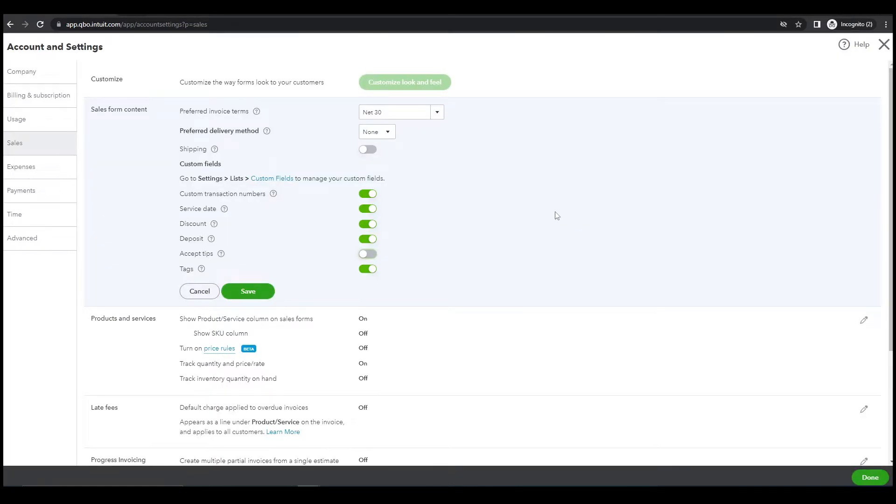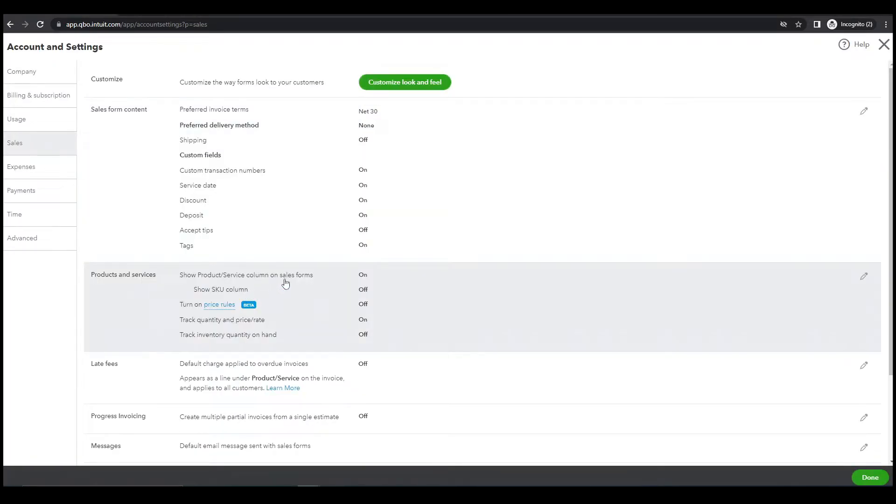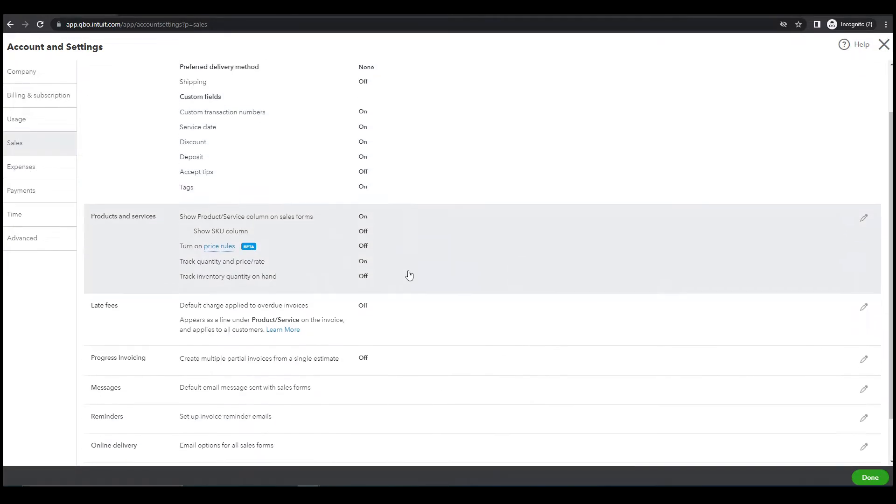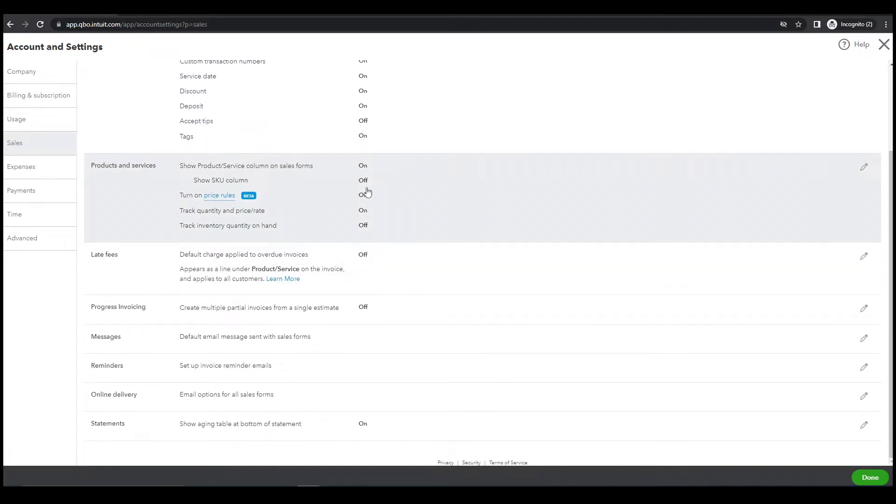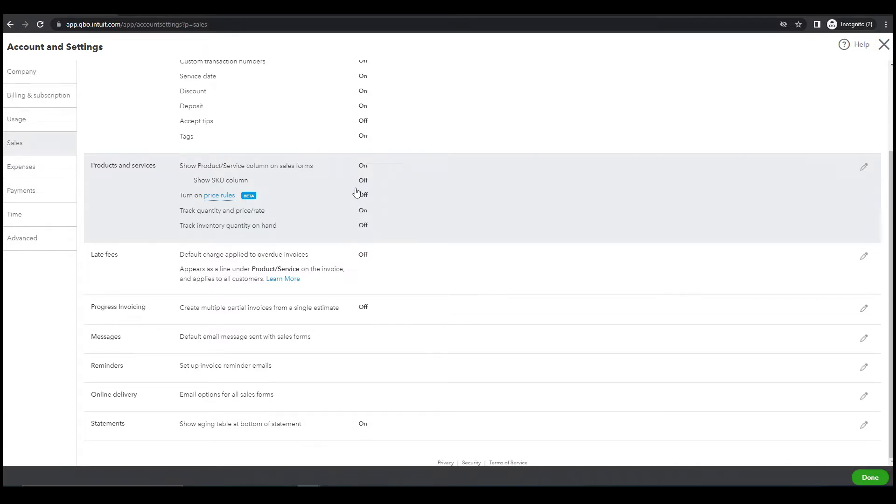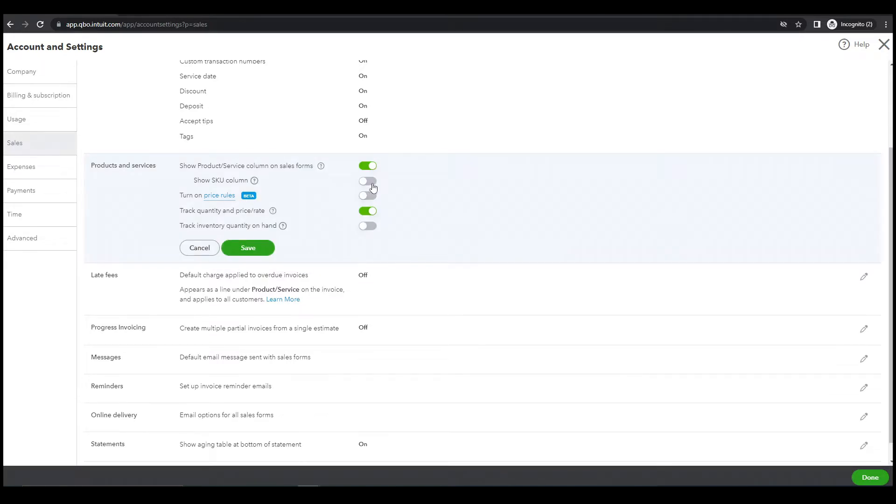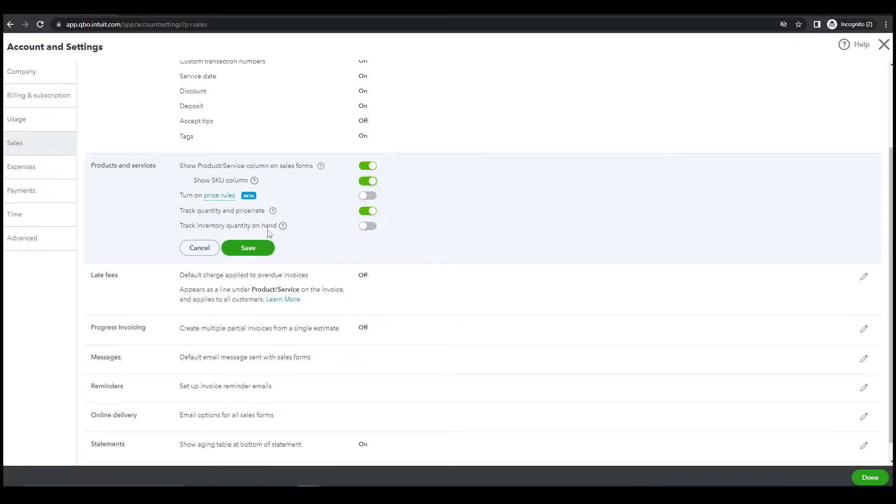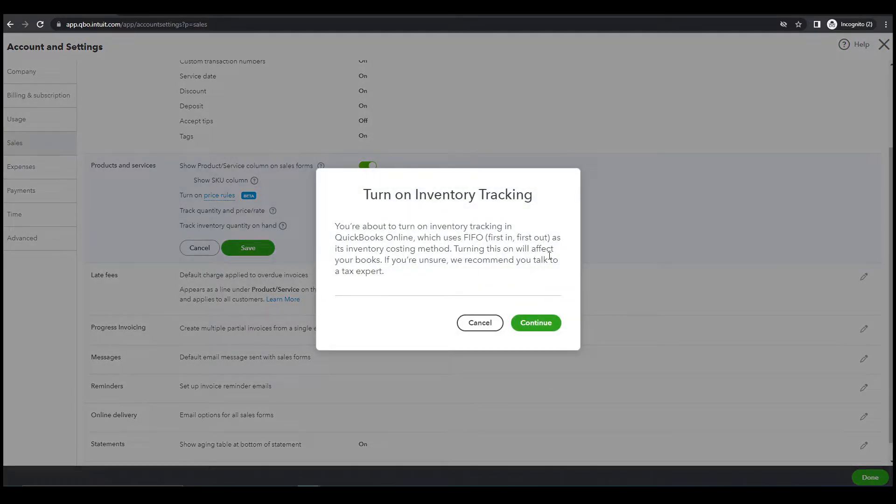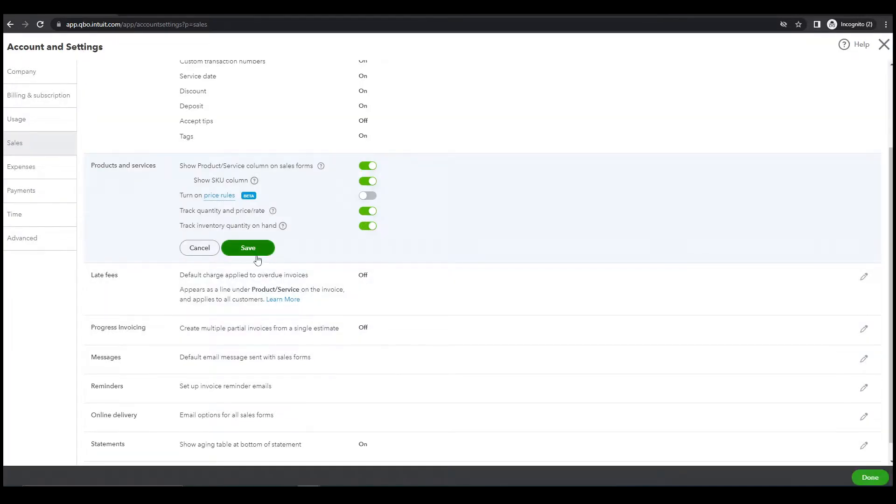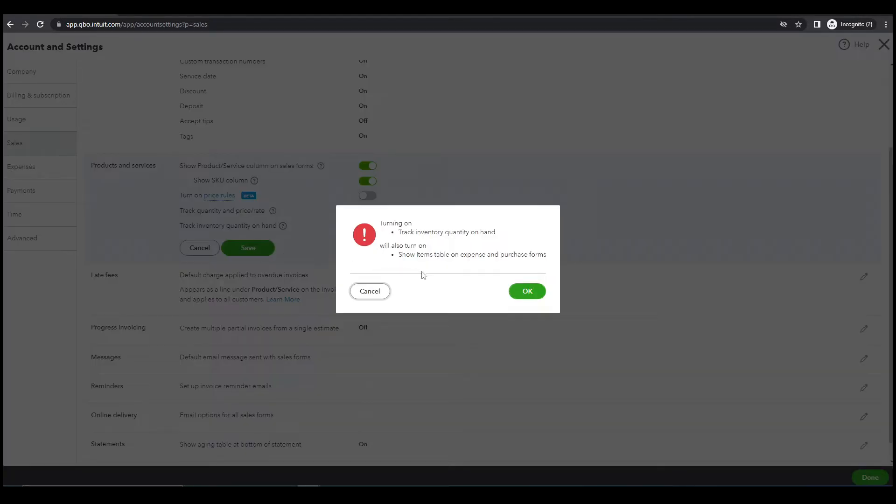Discount, default, press it, then save. Next, show product service column. Let's turn this on. Then track inventory on hand, yeah this is very important, let's just turn this on. Continue and save.